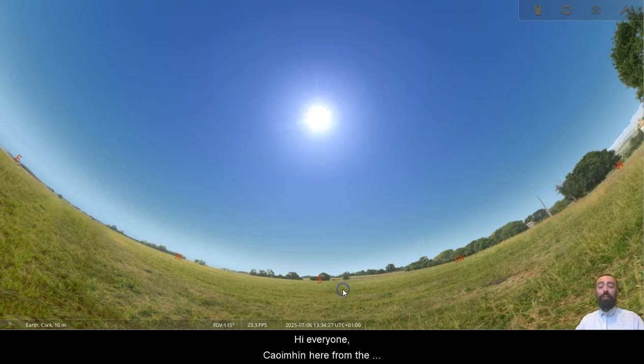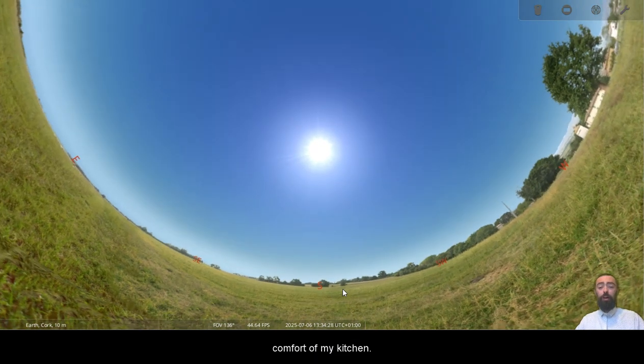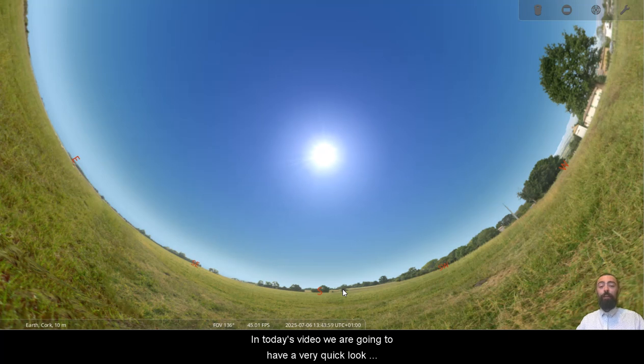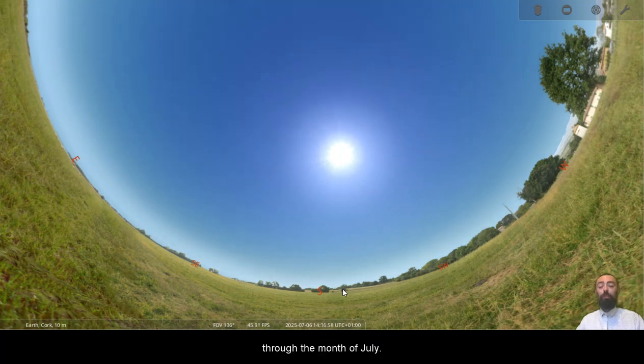Hi everyone, Cuyveen here from the comfort of my kitchen. In today's video we are going to have a very quick look through the month of July.